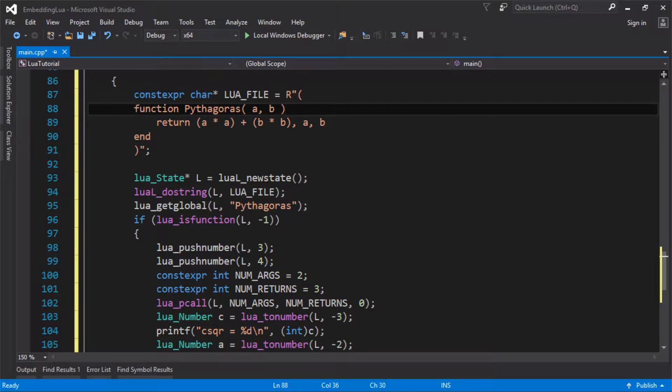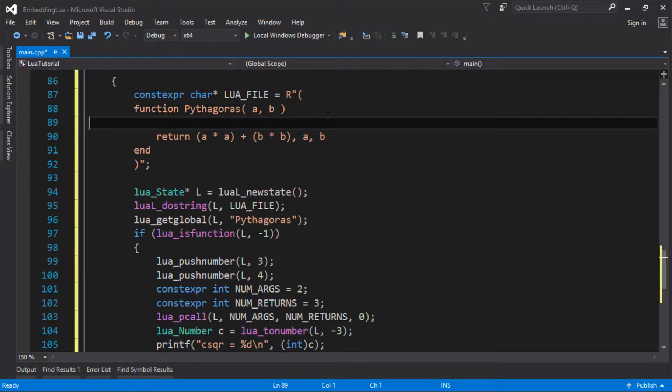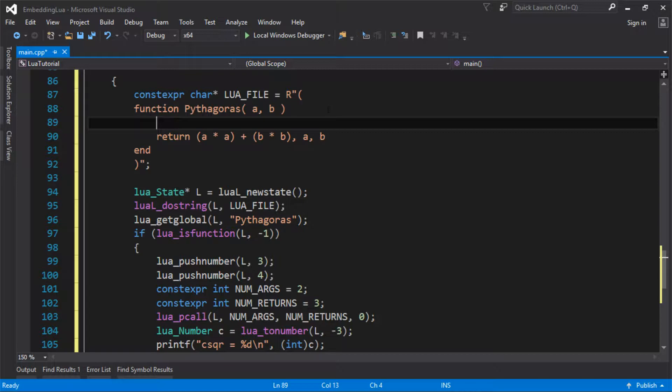And I want to call a function that I define in native code and return the value for me. So this is a bit crazy. This is me in C calling Lua and then me calling back to C. So it's crazy that we can do this, but we can.